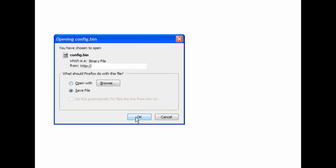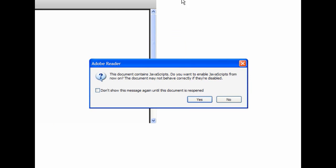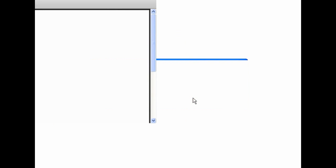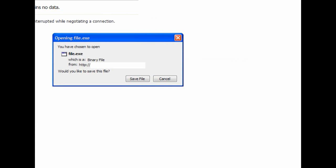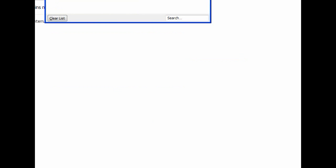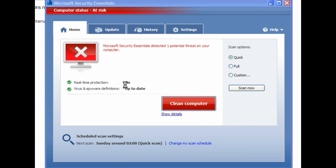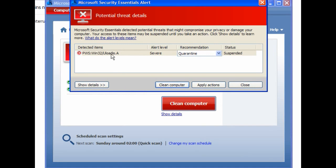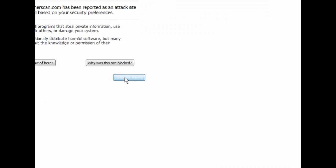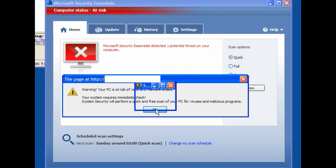I'll minimise that window and visit another site. Here we have the config bin file which I downloaded, and a PDF exploit kit which has also downloaded. There's another one here which is a binary file — I'll save that file. At the moment it's still only one potential threat on my computer, and in this case it's found a password stealer, which is eulotis.a. I'll minimise this window and visit another site.